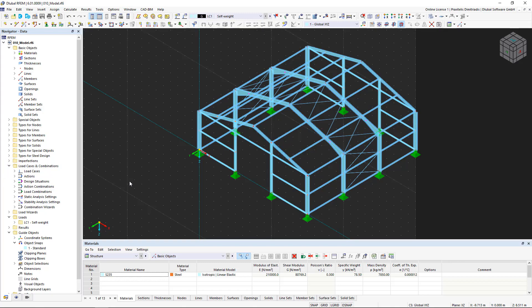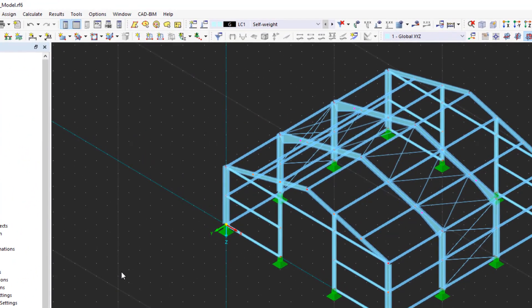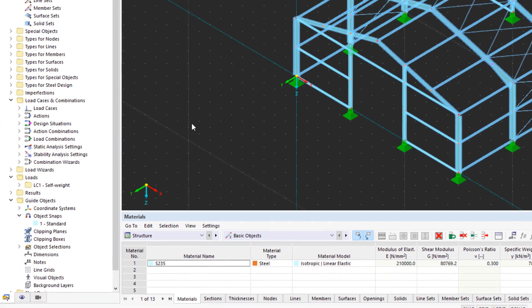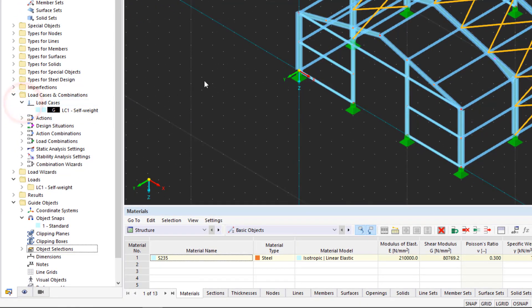In RFEM 6, a new load case is created at the same time as a new structural model is started. You can find the load case in the toolbar and edit it. Alternatively, you can use the data navigator to access the load cases and combinations.